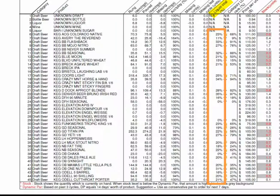Obviously the point of sale needs to be set up correctly for this to be a meaningful statistic, but it enables you to compare the pricing on different products within a category and perhaps identify which products should have price changes.